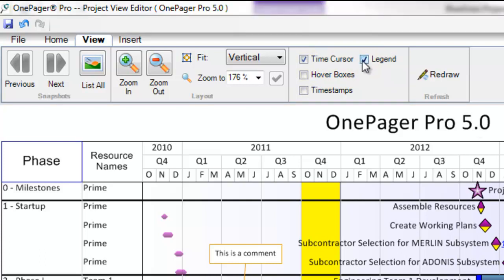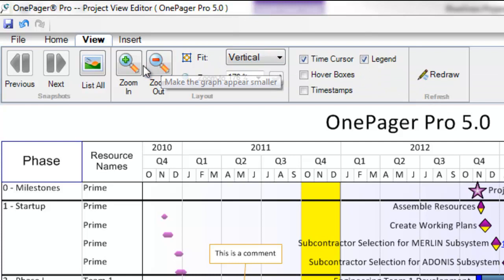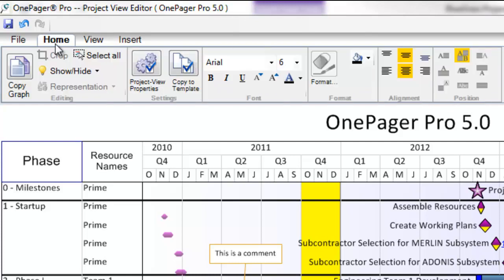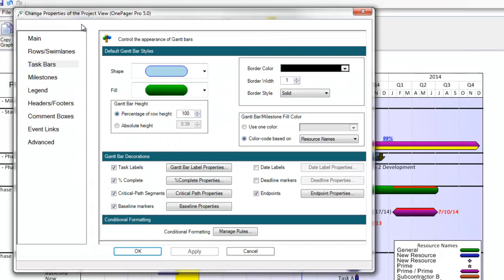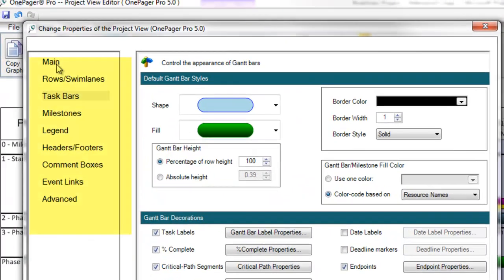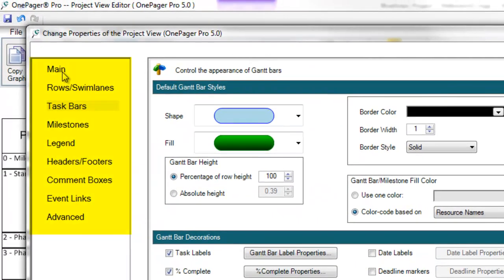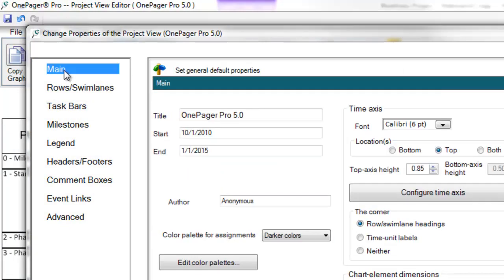If I click into the properties of the project view by clicking the Project View Properties button from the Home tab, you will immediately notice that the look and feel of this form has changed. There is now a vertical navigation that will allow us more room in the future to continue to add features and controls.